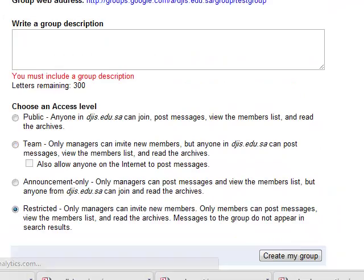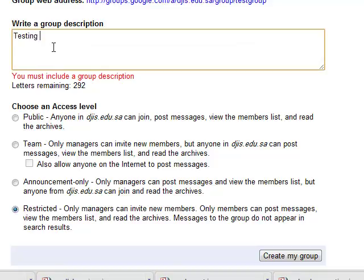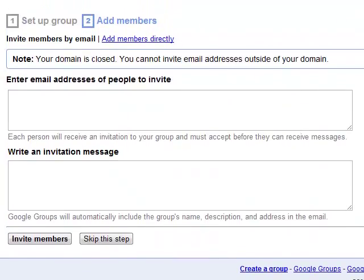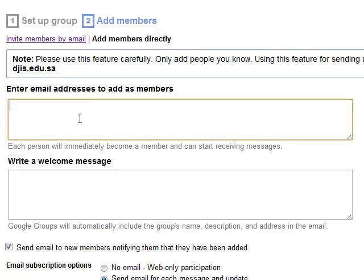I'll click 'Create My Group' — I need to add a description first: 'Testing Group' — then click create. This takes a moment to set up and then brings you to another page where you can add members. You can add them by invitation or directly. I usually add them directly, so I'll click 'Add Members Directly' and enter the member addresses — typically your students.